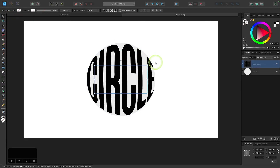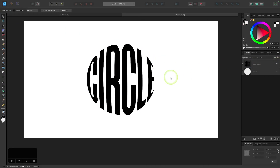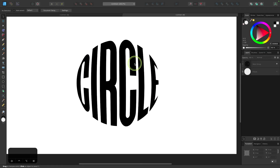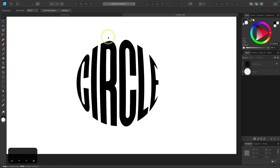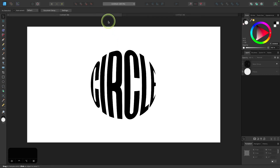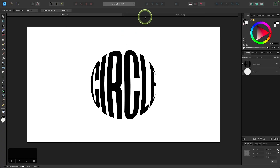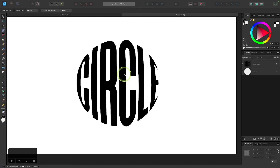Let me grab my selection tool and turn off the visibility of the circle — we don't need that anymore. As you can see, we're pretty much done. We have text that fits inside of a circle, but we can make this look even better. Notice it has a little bit of a bulging effect, which really makes it look more like a circle, and I'm going to show you how to apply the same thing to this text.